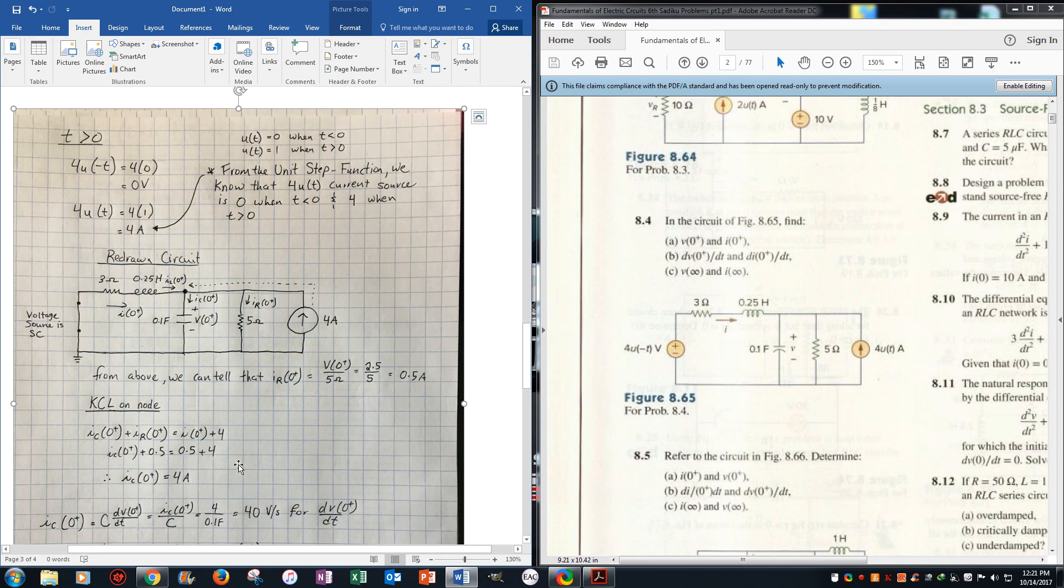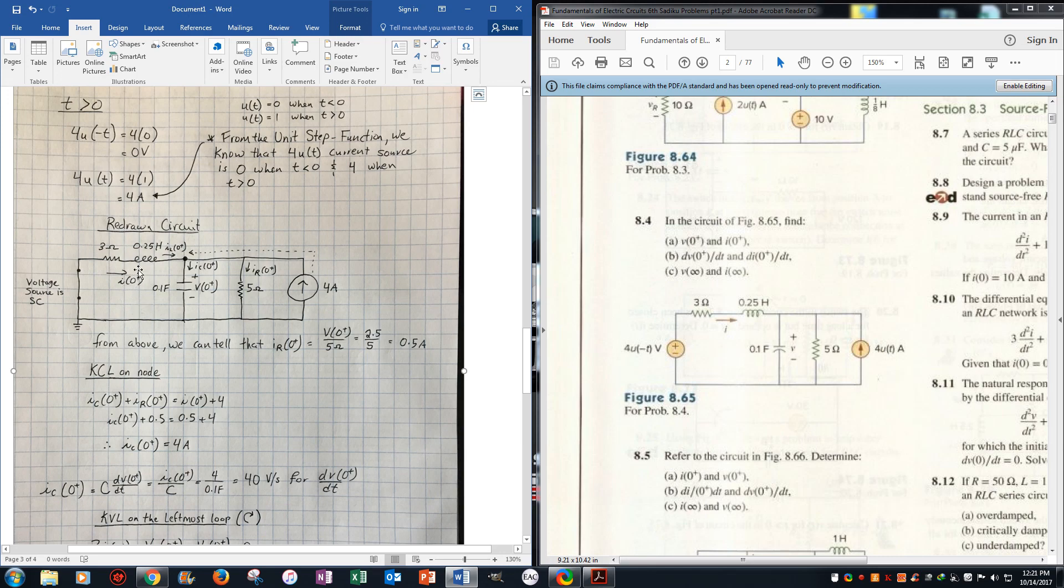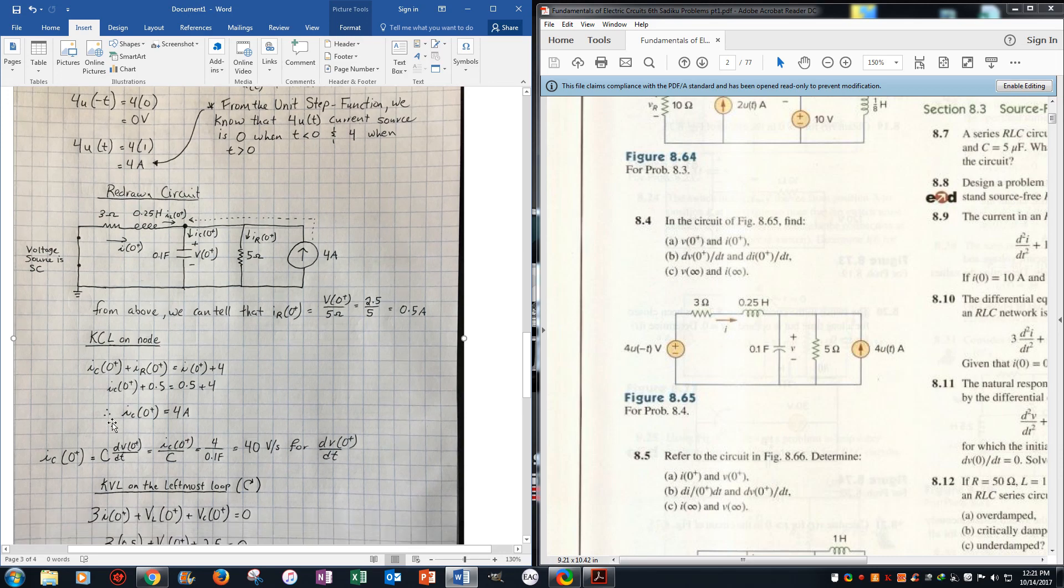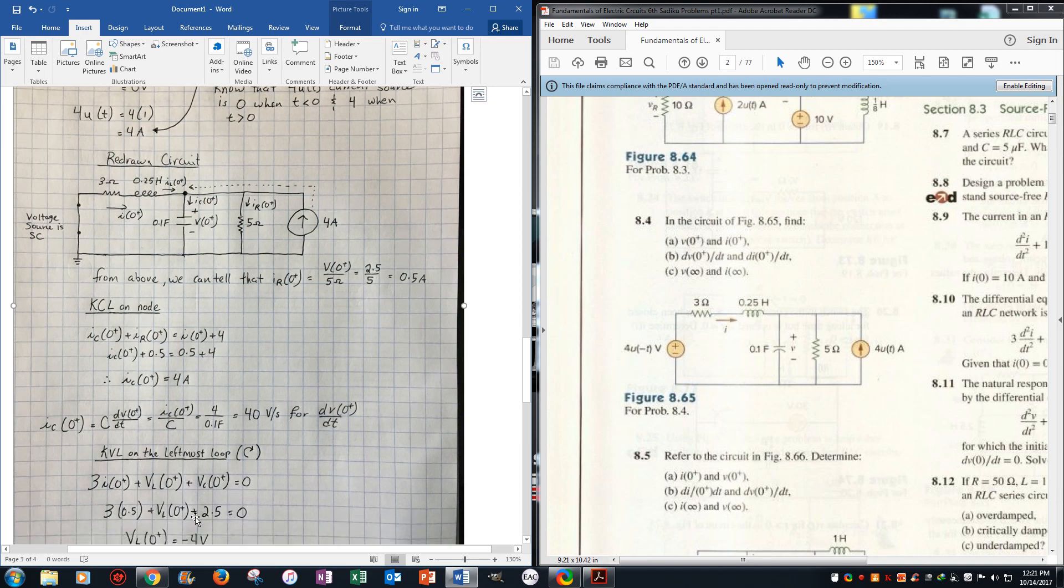Now what we want to do is, we want to do KVL right here, do it clockwise, the same direction as the current is always best, so you don't mix up the signs. Now it's just resistor times current, V, since it's KVL, 3i is 0 positive, plus VL, plus Vc equals 0, plug in the known values.